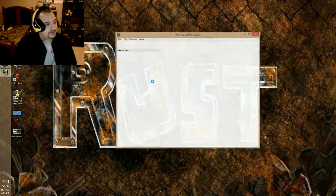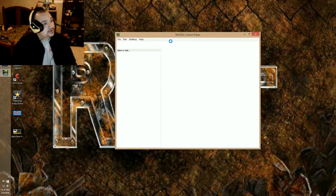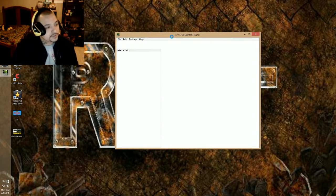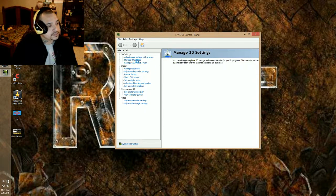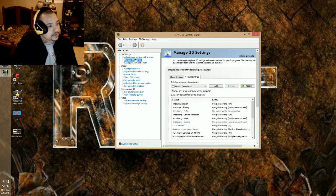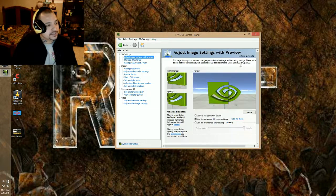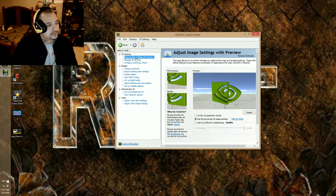It's the Nvidia control panel, so I don't know how it goes for others, but for this I will go to manage 3D settings.